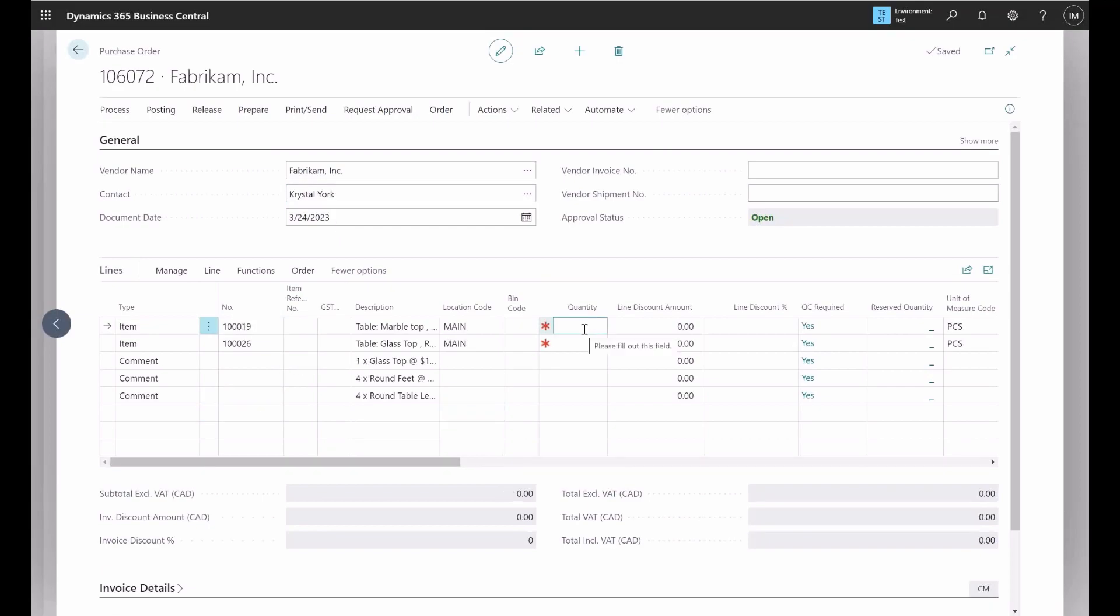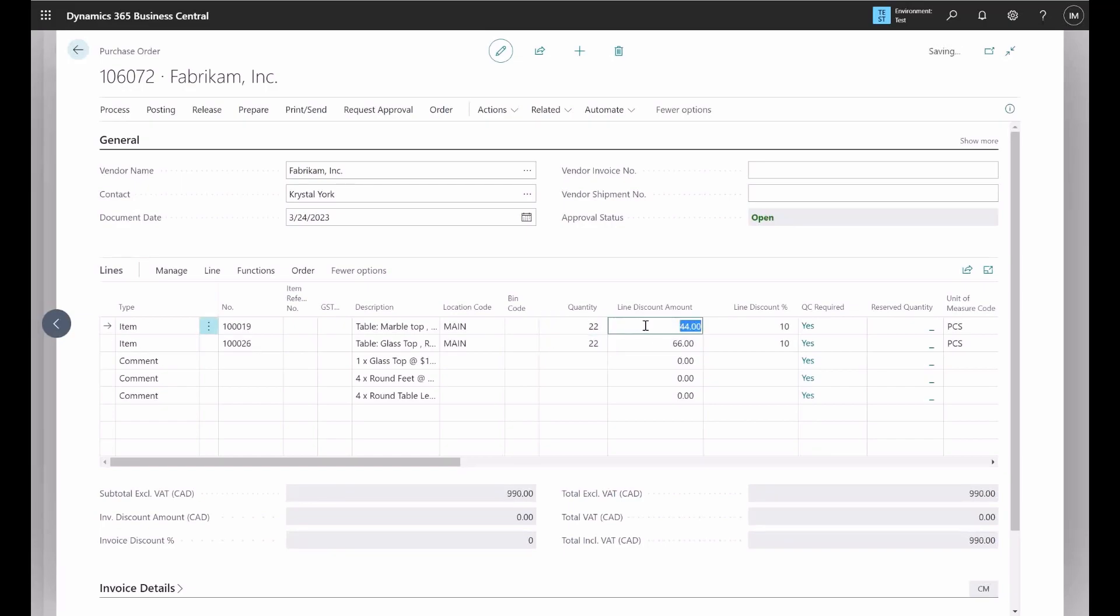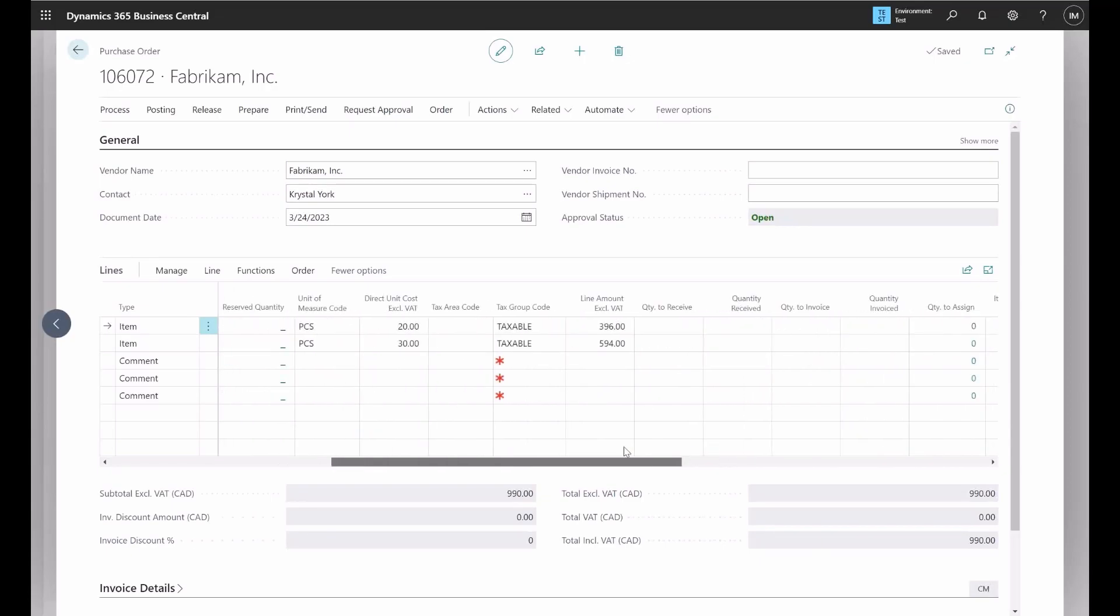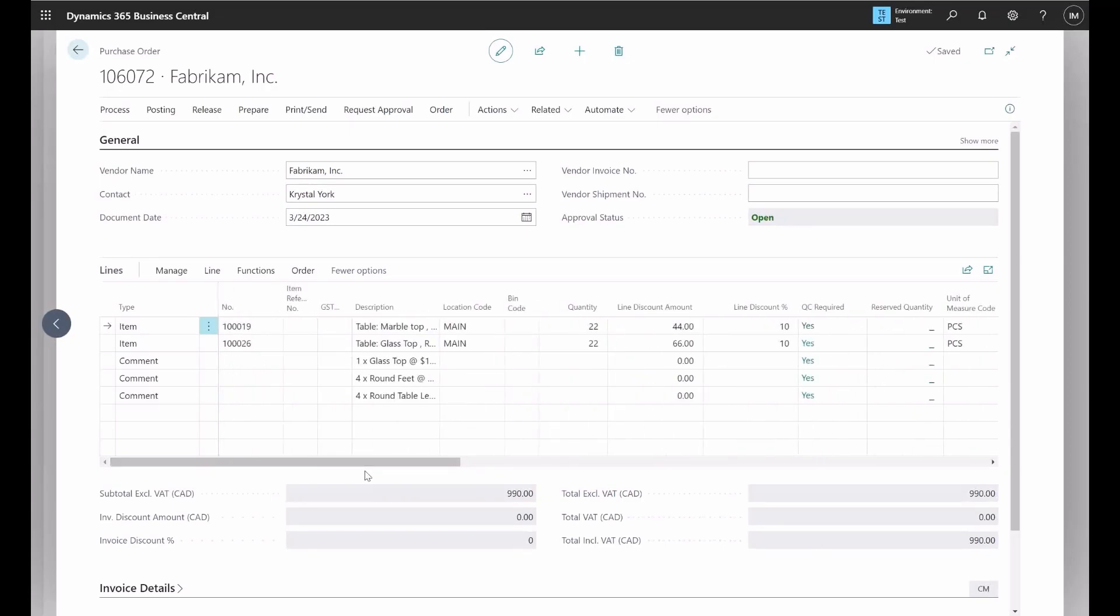Here, after I deleted those quantities, I'm going to add it back again. And now you can see that there is a line discount amount and percentage that is applied, and we were able to apply that purchase price list for this specific vendor. We could utilize the same thing for all the vendors.